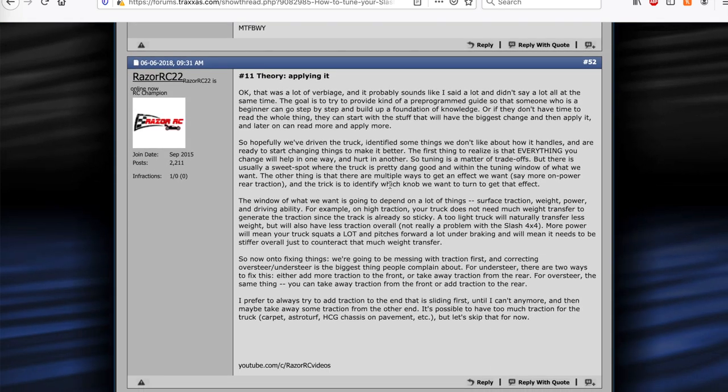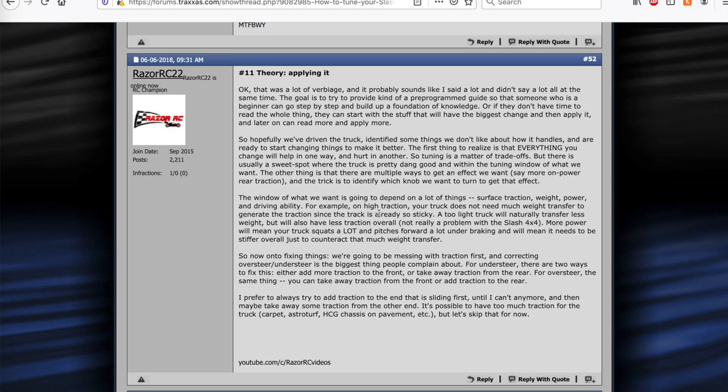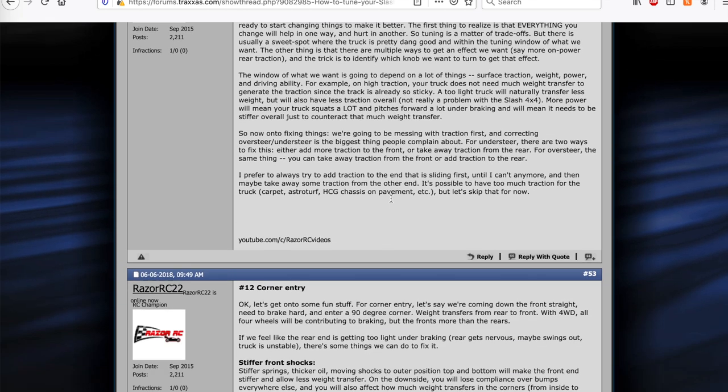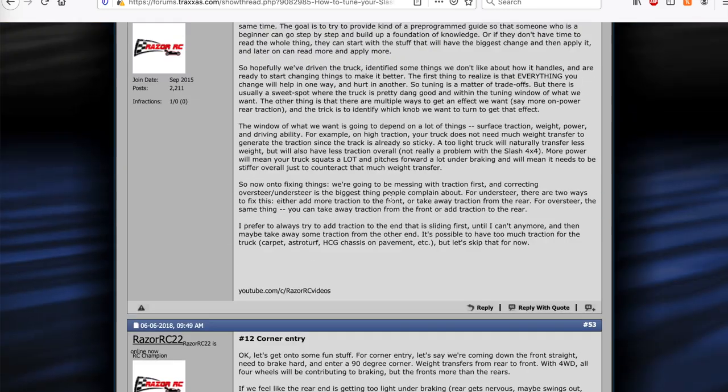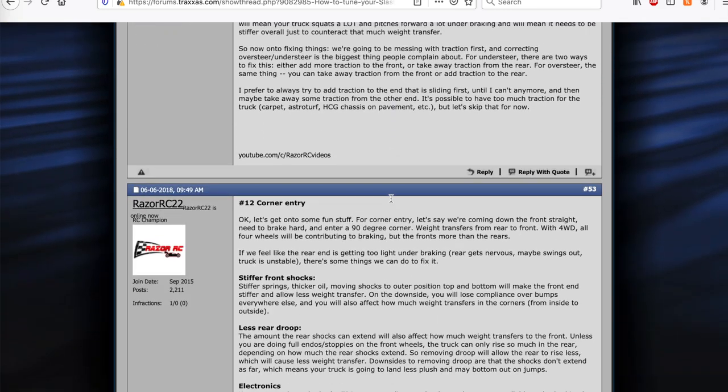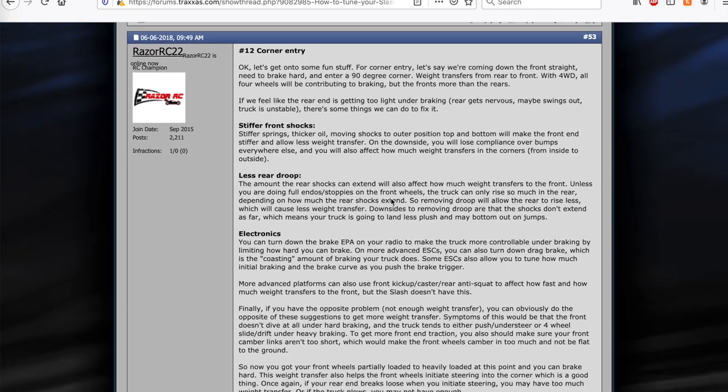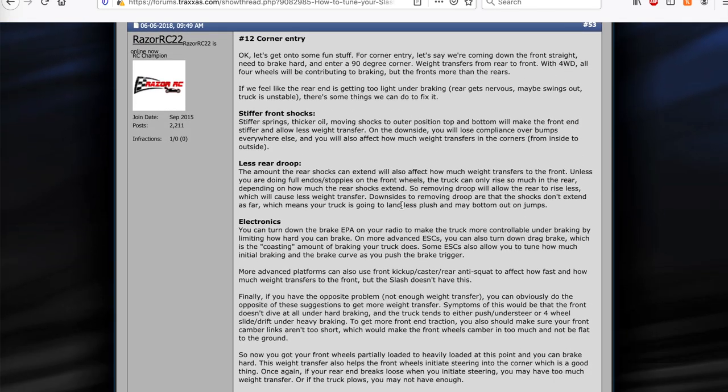And then finally, after all that theory, I kind of talked about, okay, now that you kind of understand this, hopefully, how do you apply it? So anyways, number 11 theory, how to apply it. And then I really kind of dive into, okay, we got some theory now. Now on corner entry, maybe your vehicle is not driving the way you would like it to drive. So what can you do to improve that? So I talked about kind of the main adjustments that are available on a Traxxas 4x4. Front shocks, you can stiffen them, lighten them, change the oils, adjust the positions inside, outside. I actually have a video about shock positions.